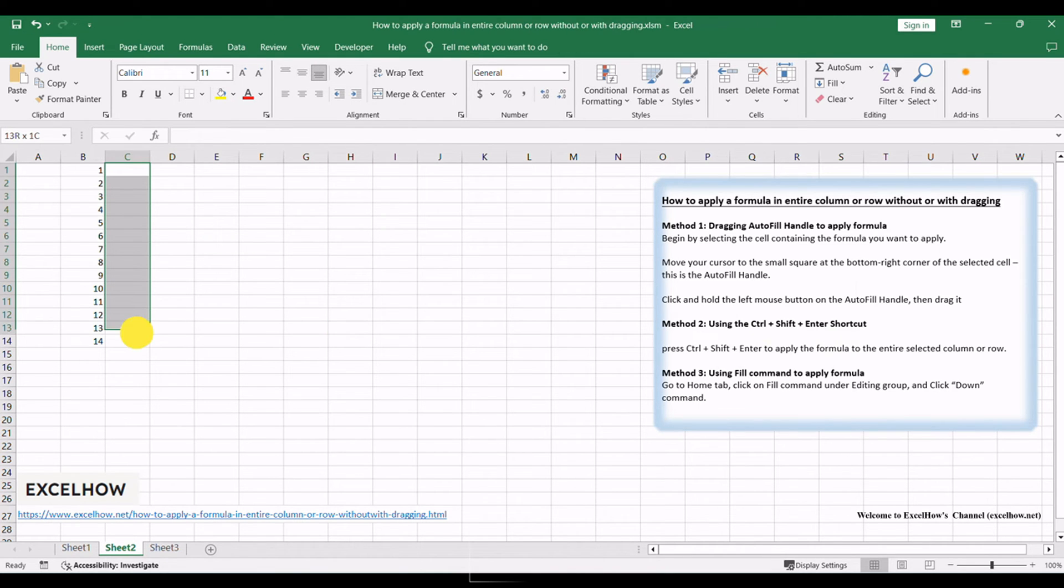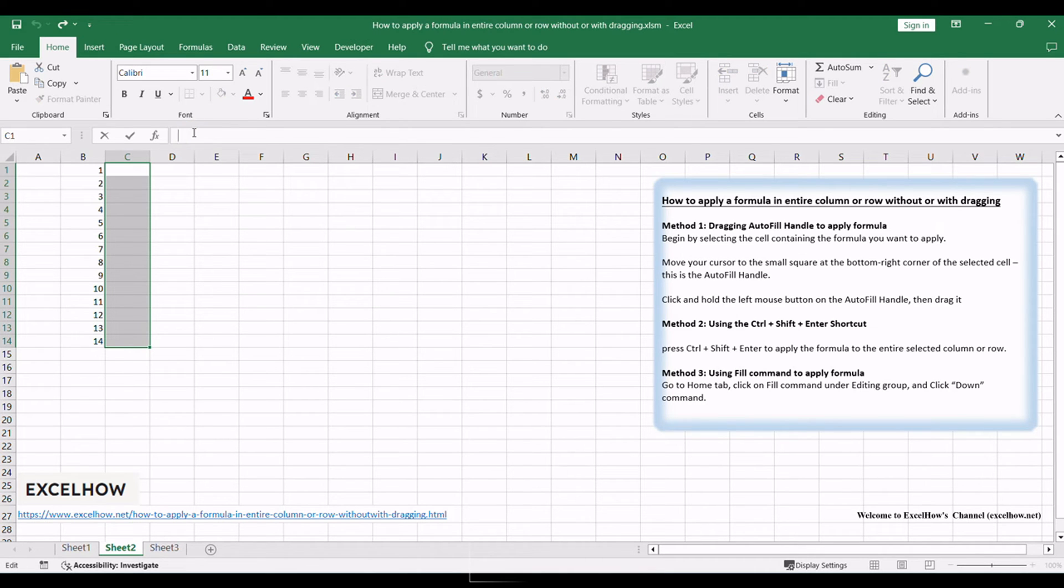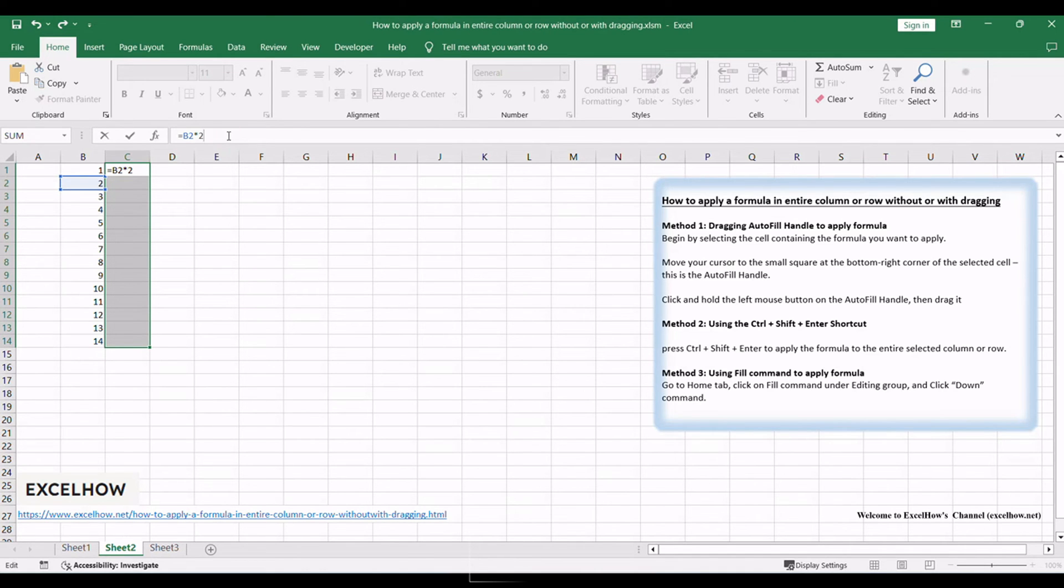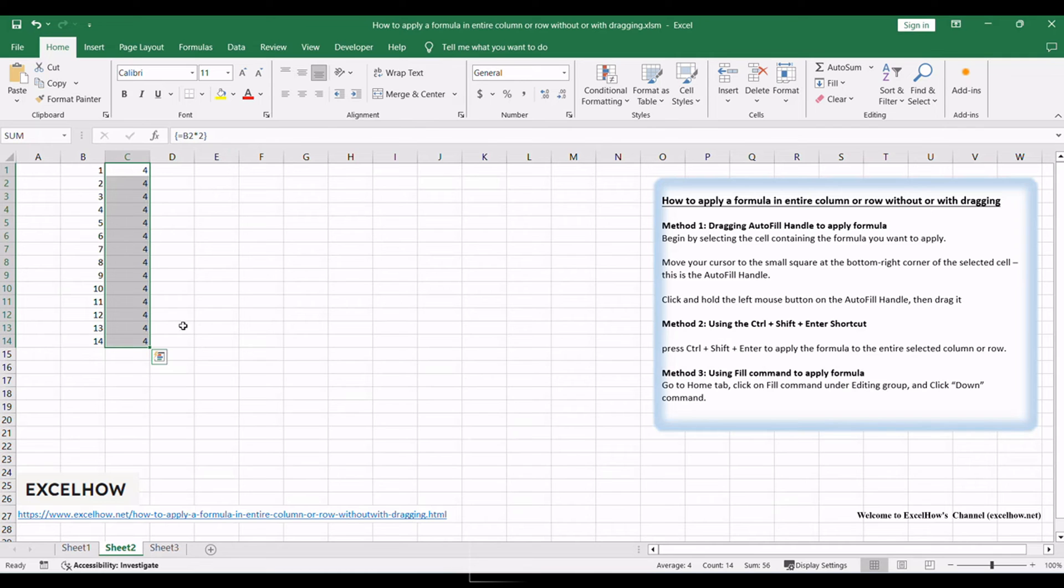Select the entire column or row where you want to apply the formula. Input the formula in the formula bar. Instead of the usual Enter key, press Ctrl+Shift+Enter to apply the formula to the entire selected column or row.